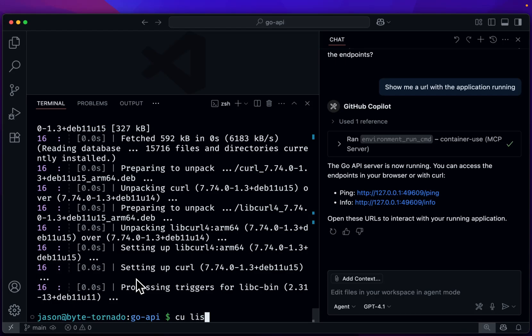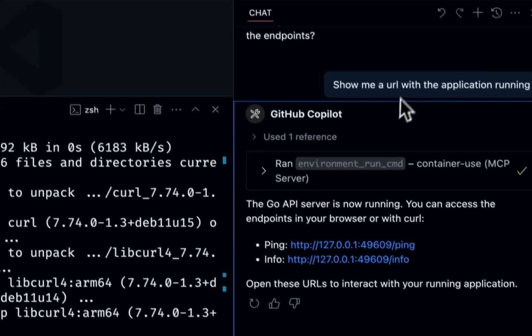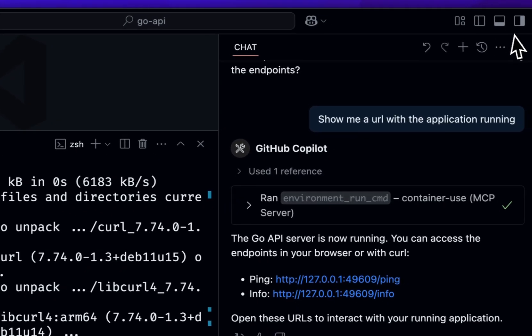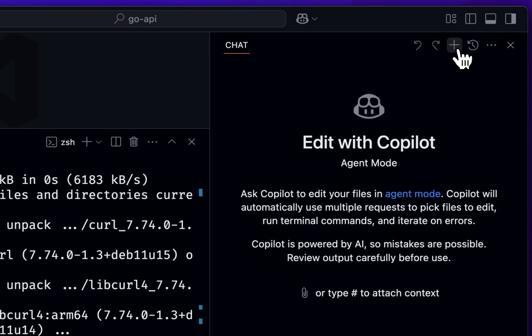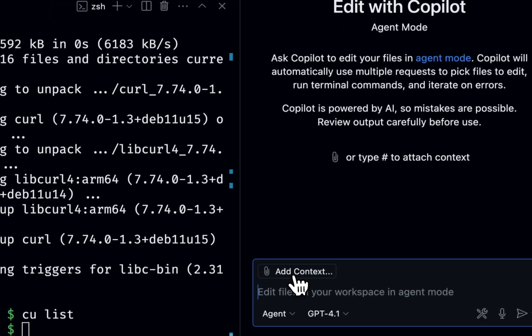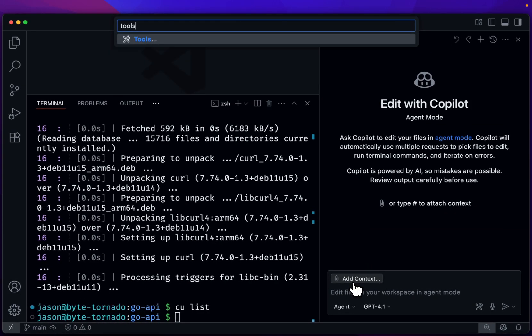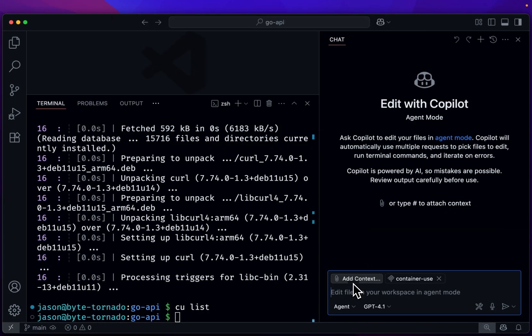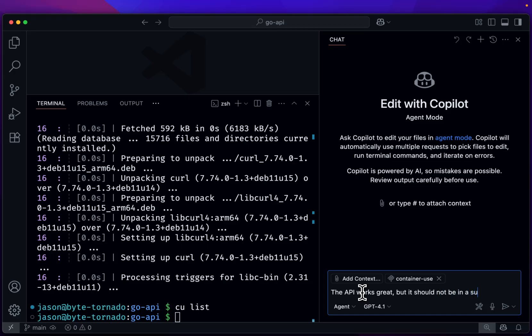But let's remove this environment. And we do CU list again. We're empty, so we're in a clean working state. Let's start a new chat. New chat with the tools as well. And let's say the API works great, but it should not be in a subdirectory.